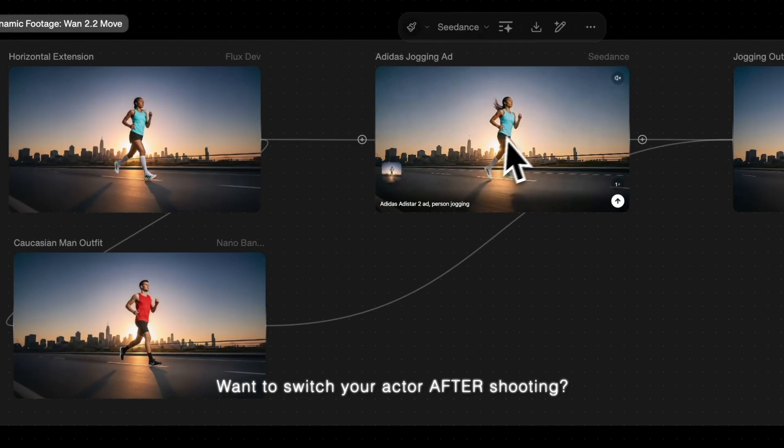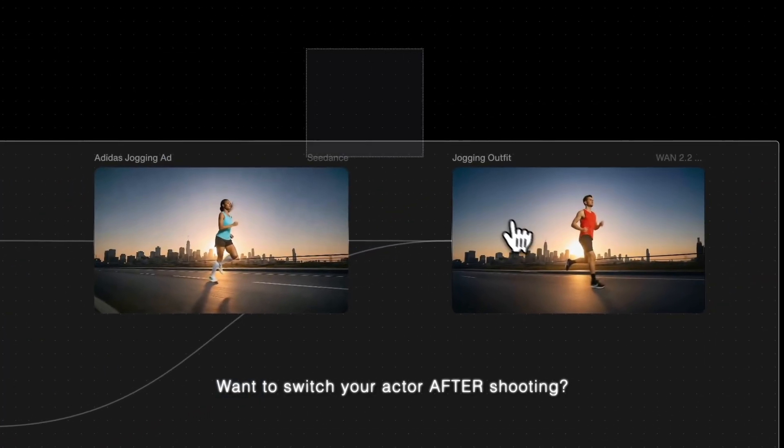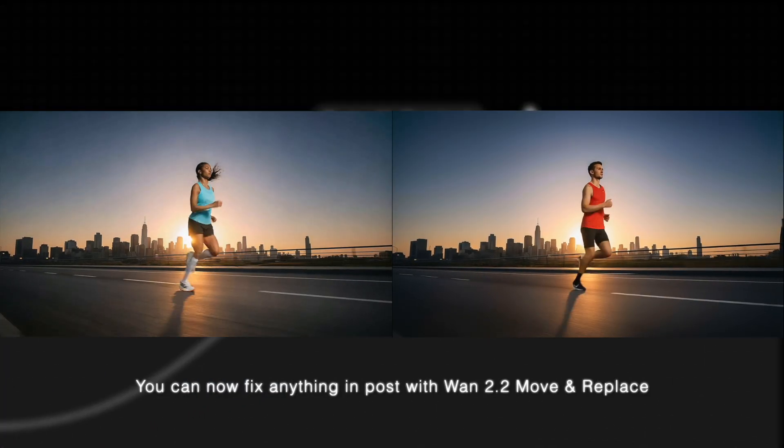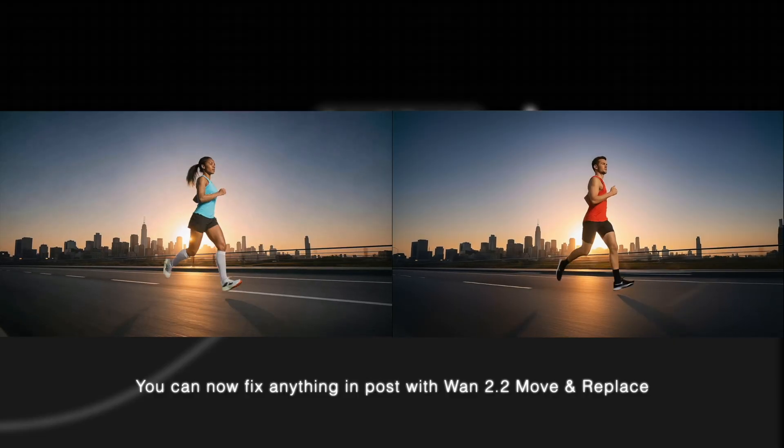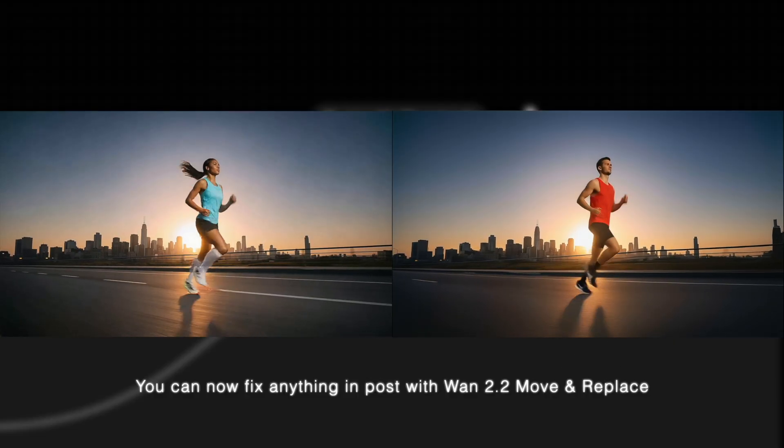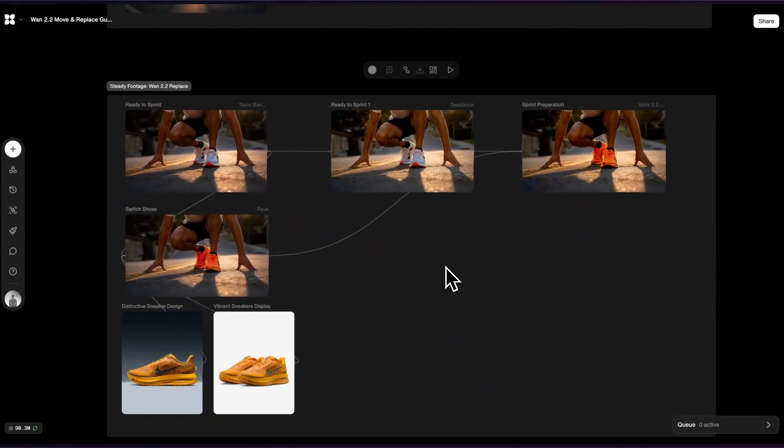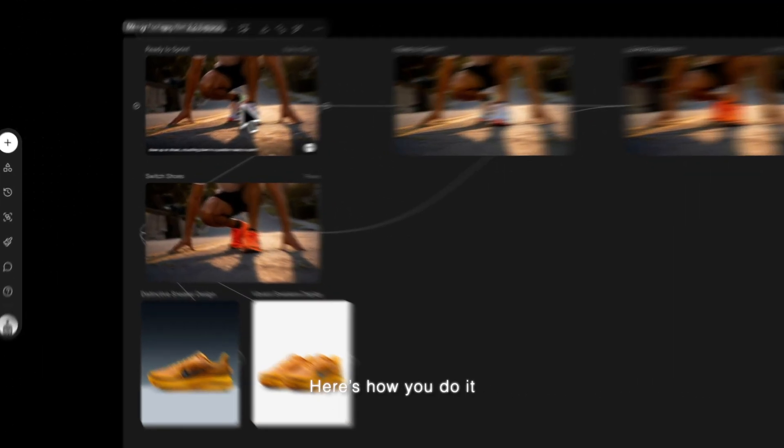Want to switch your actor after shooting? You can now fix anything in post with 1.2.2 move and replace. Here's how you do it.